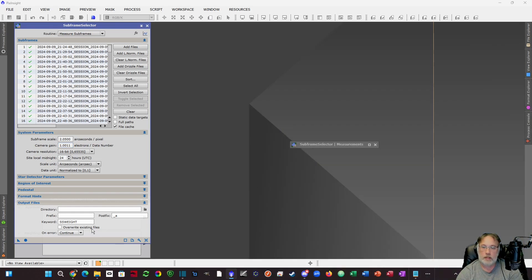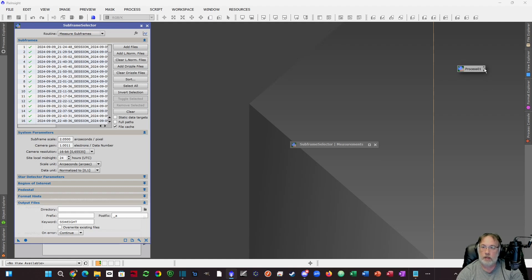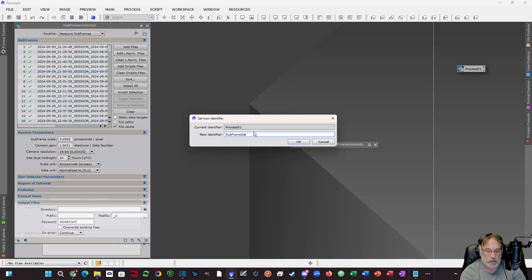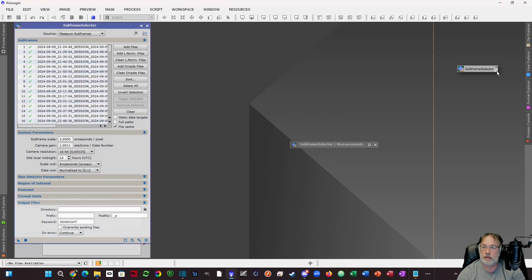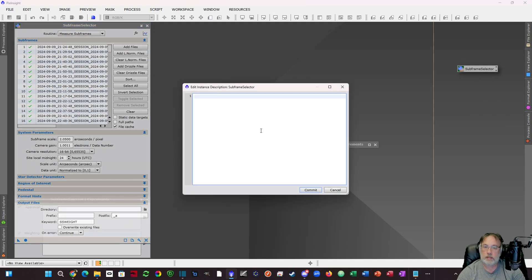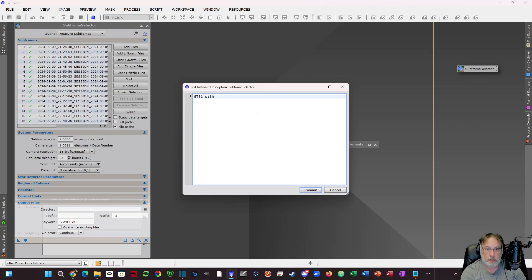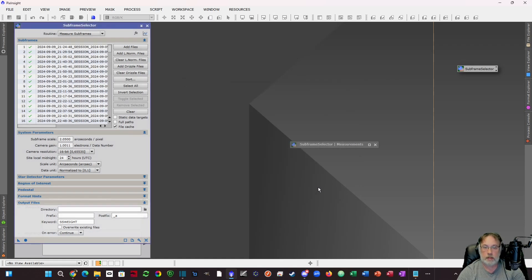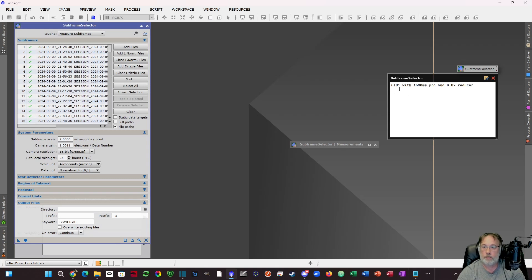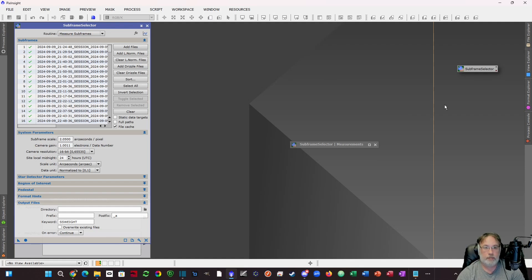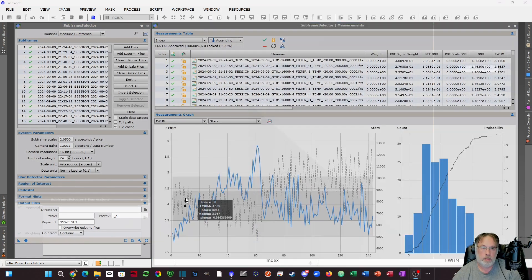At this point, you could drag off these settings and make them a workflow item. I'm going to show how to build a workflow project template in another video, but for now you could call this your SubFrame Selector process. You could also in here go into the description, hit this edit, and say GT81 with 3.8x 1600 mm Pro. Now you have a note in there telling you the setup and what it was made for. This will be a building block for a workflow video I do later.